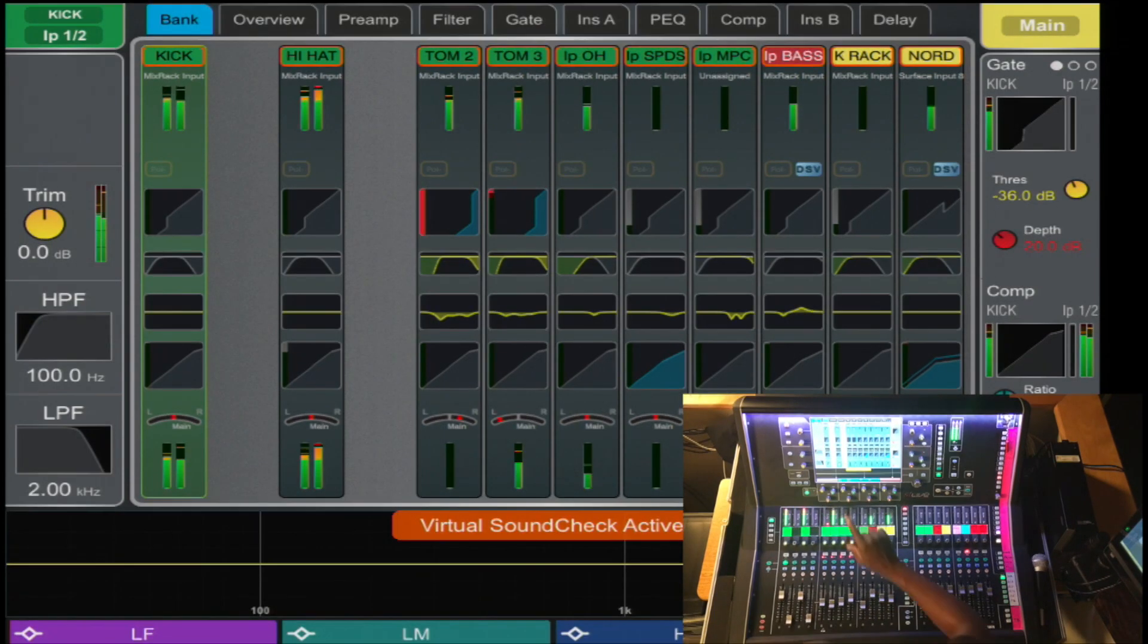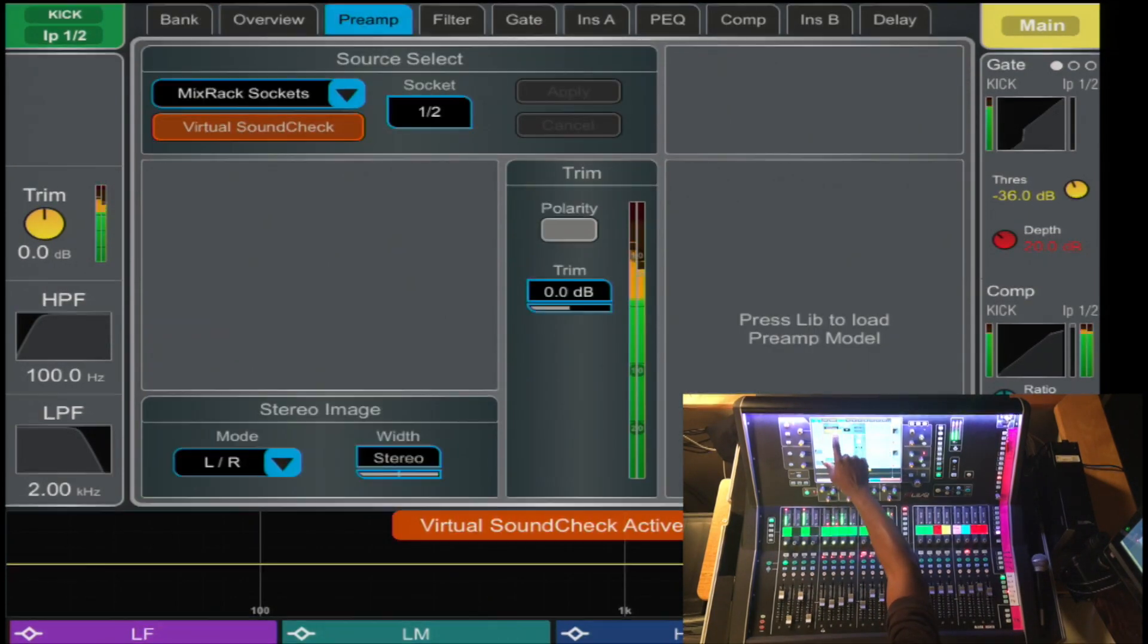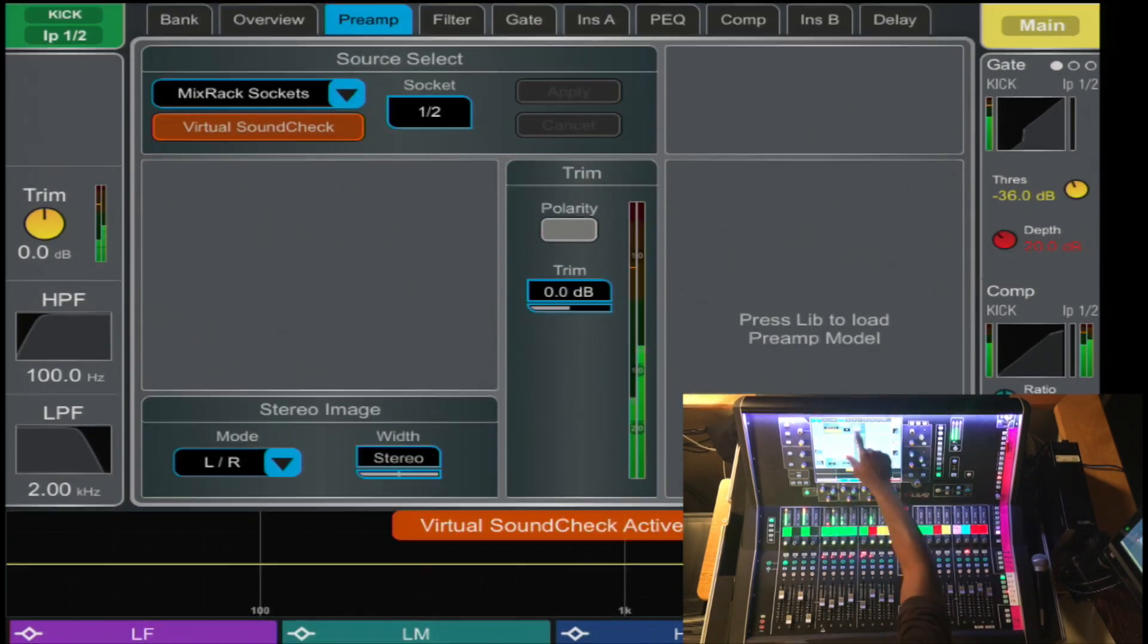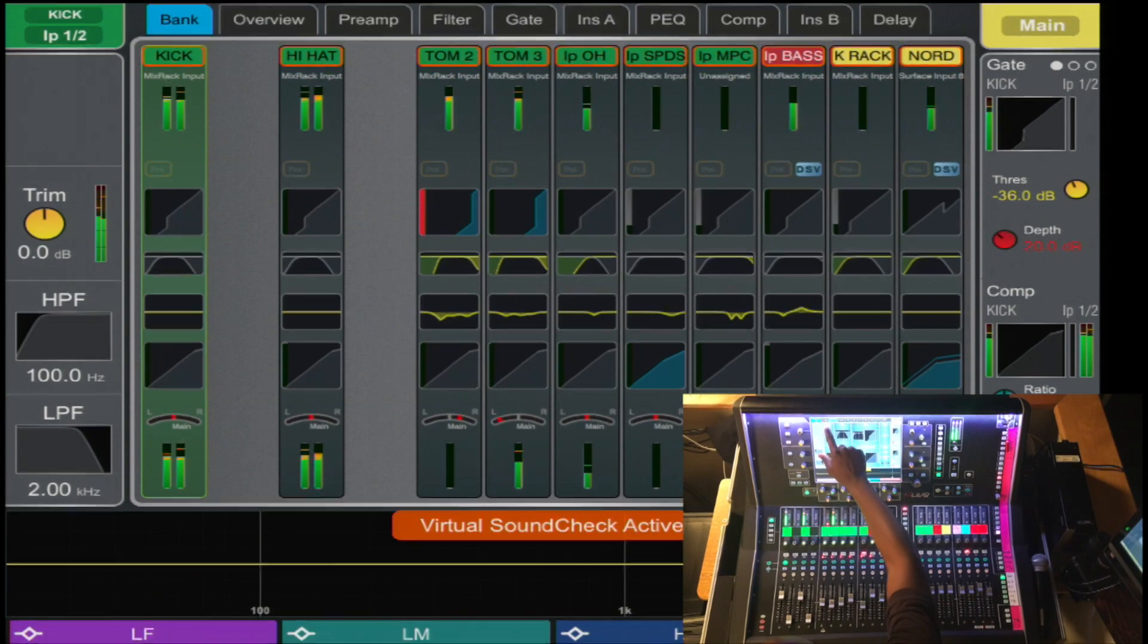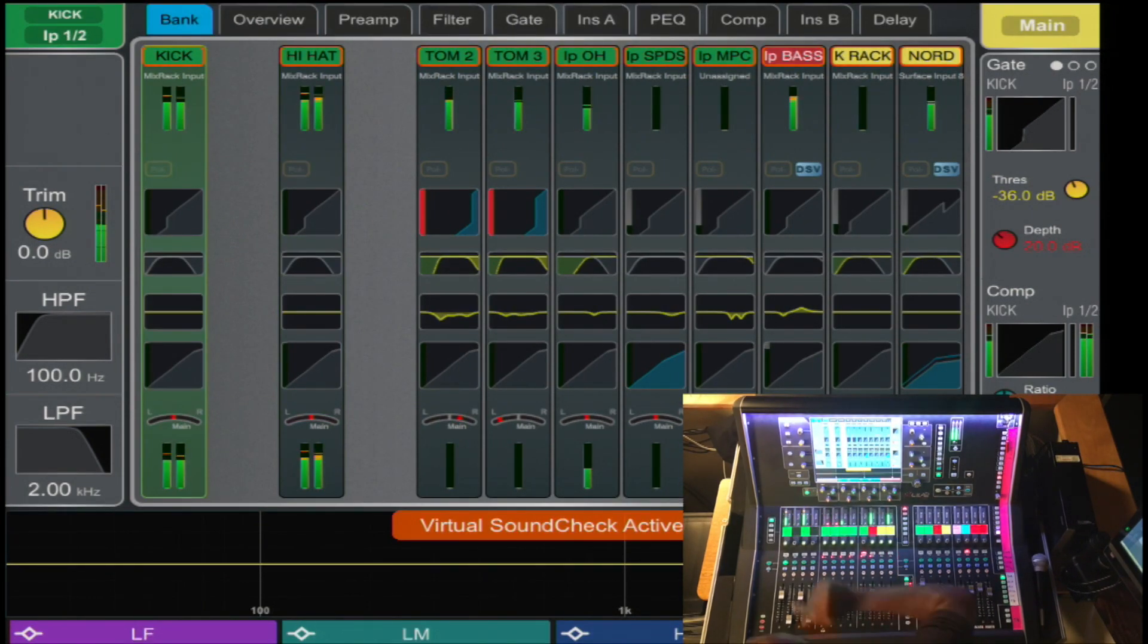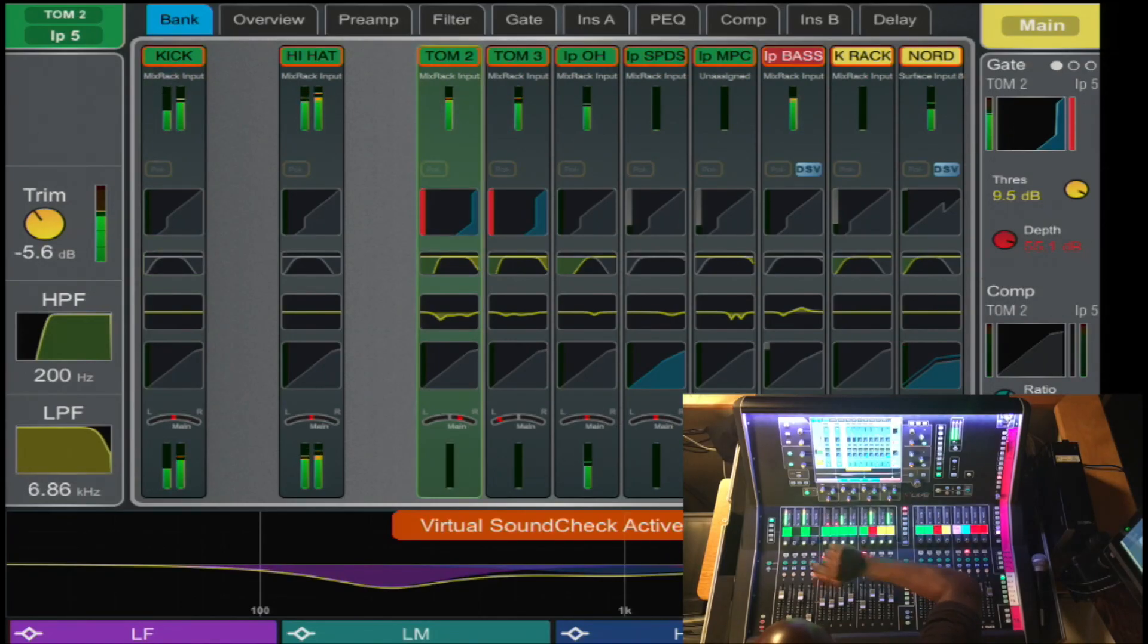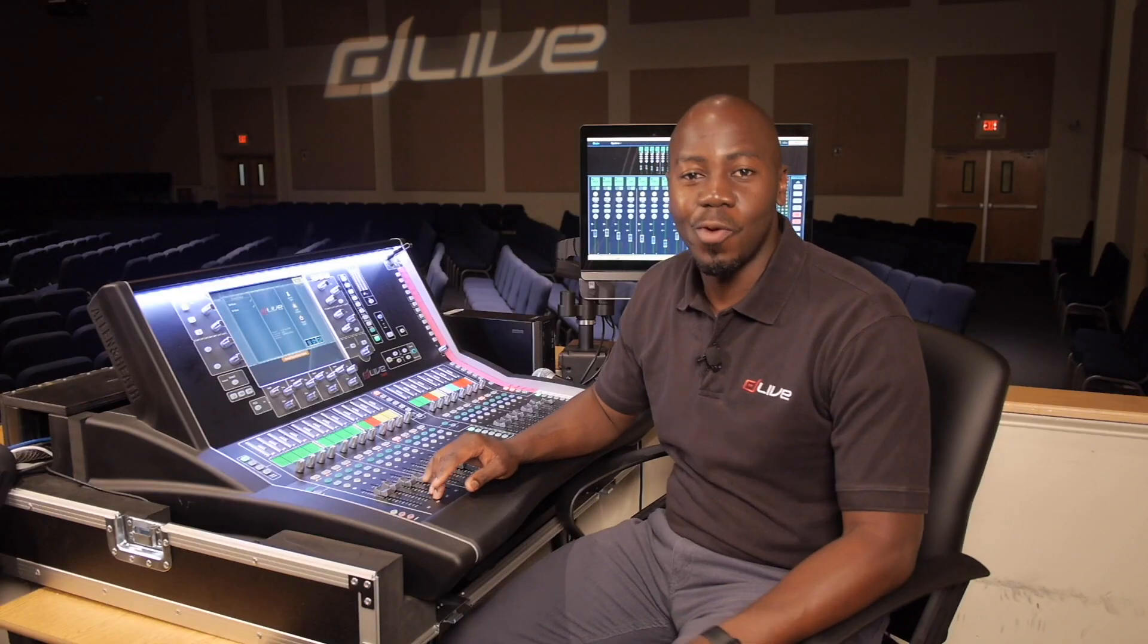And you also can view it on the meter tab here that it shows two stereo inputs as opposed to the one mono input. Thank you for watching.